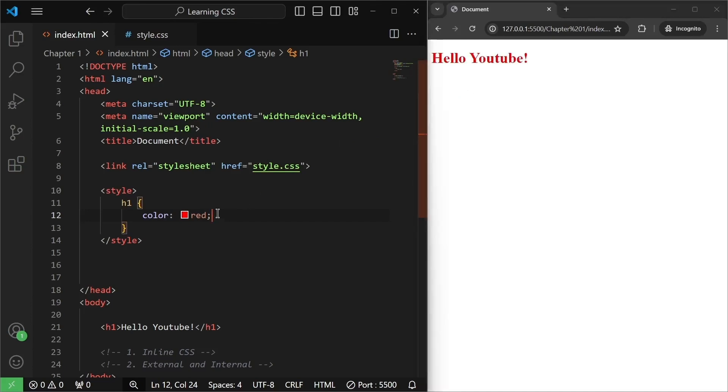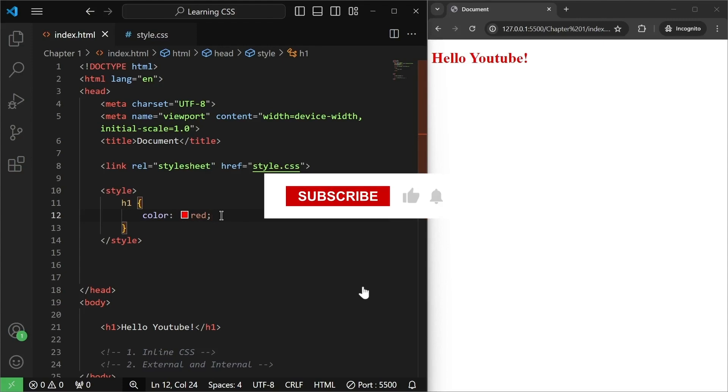So, this was a bit about the ordering of different types of styles in CSS. That will be enough for this video. In the next video, we will learn about more CSS properties like text align, font size, width and text decoration. Also, we will learn how to write comments in CSS. So, make sure to subscribe to the channel, hit that like button and I'll see you in the next video.